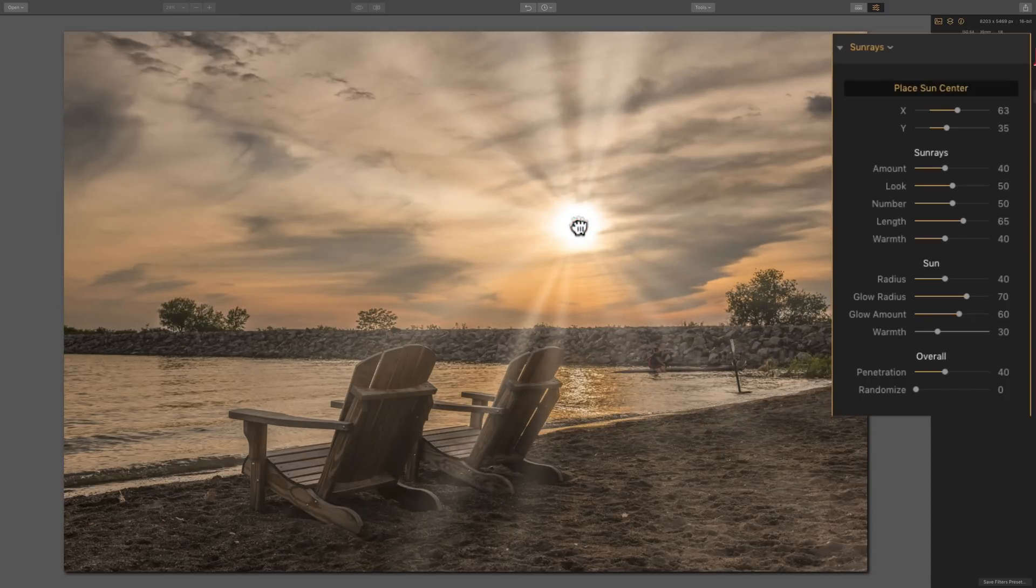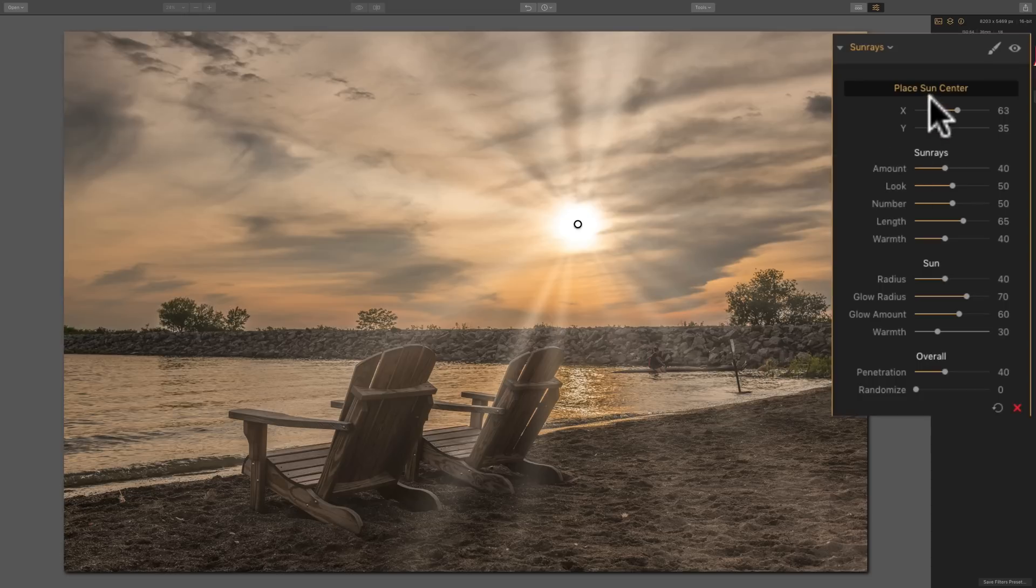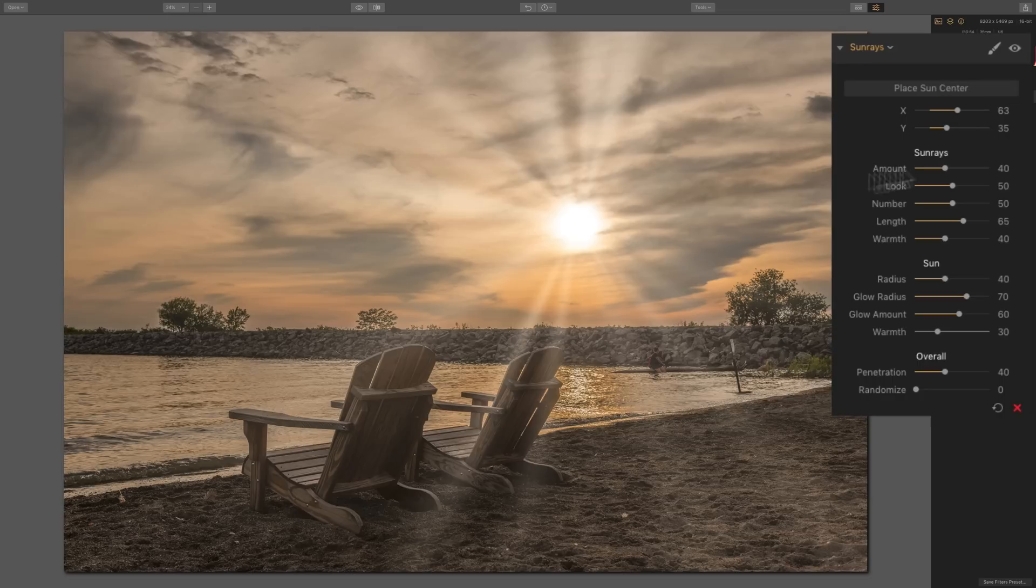And I want it right there. You could leave it on and then reposition it as you go, but I prefer to turn it off after I reposition it. To do that, just click on that Place Sun Center button again and you have it turned off.